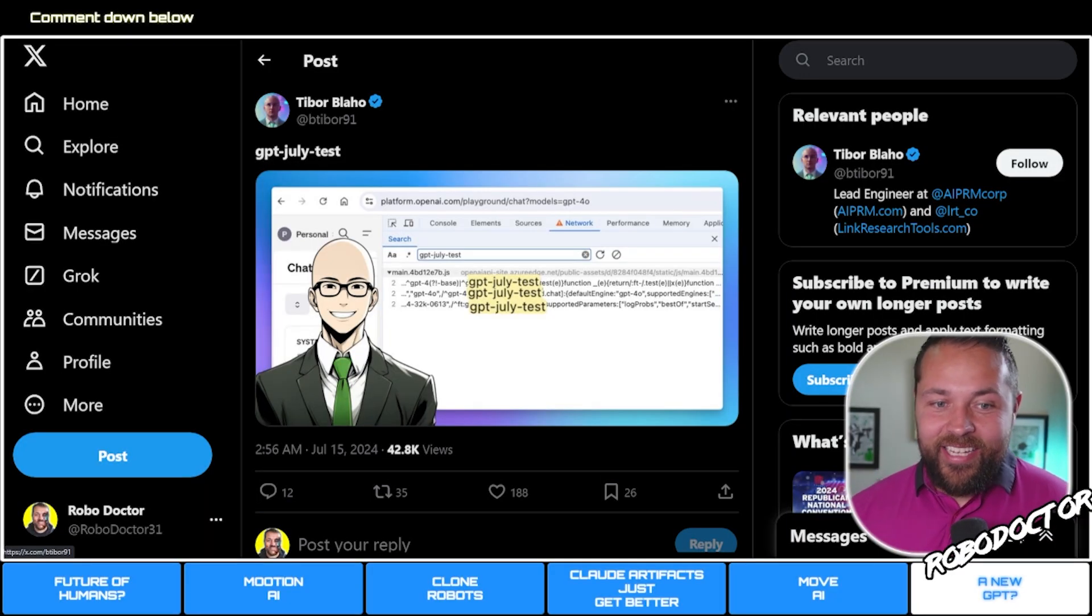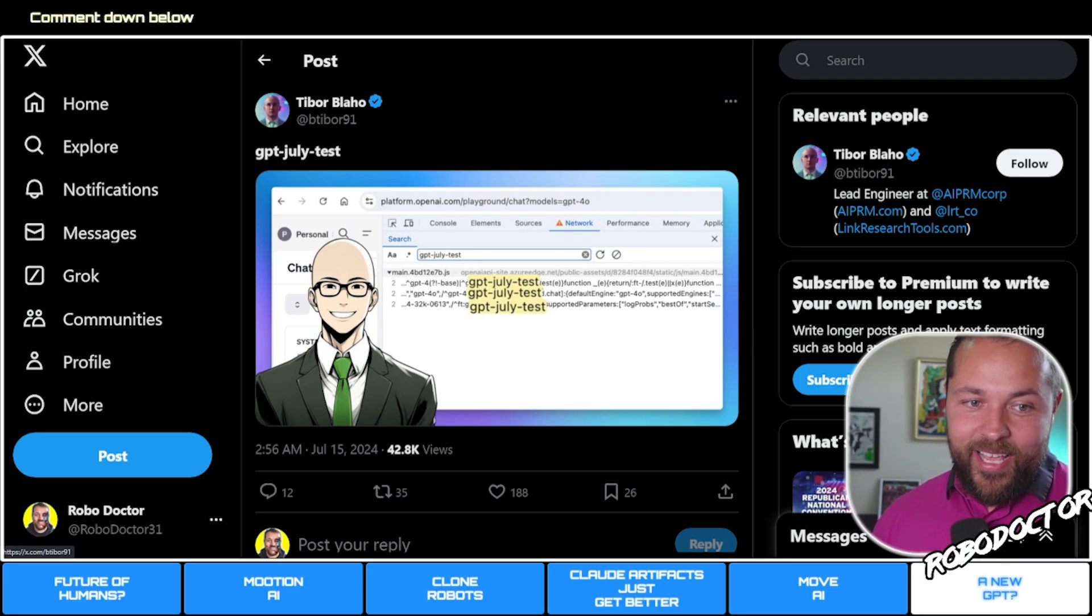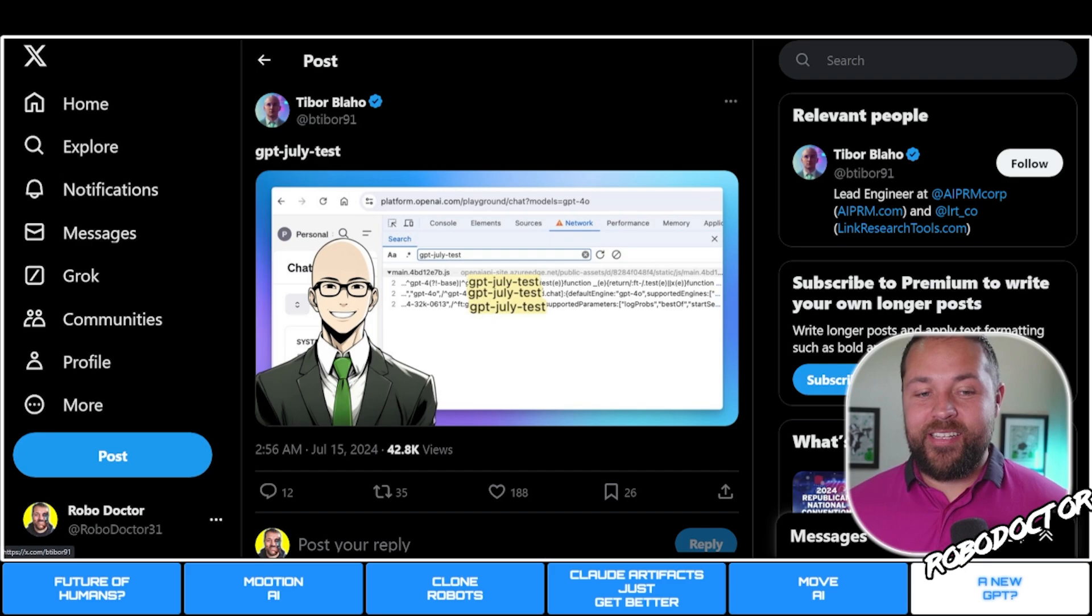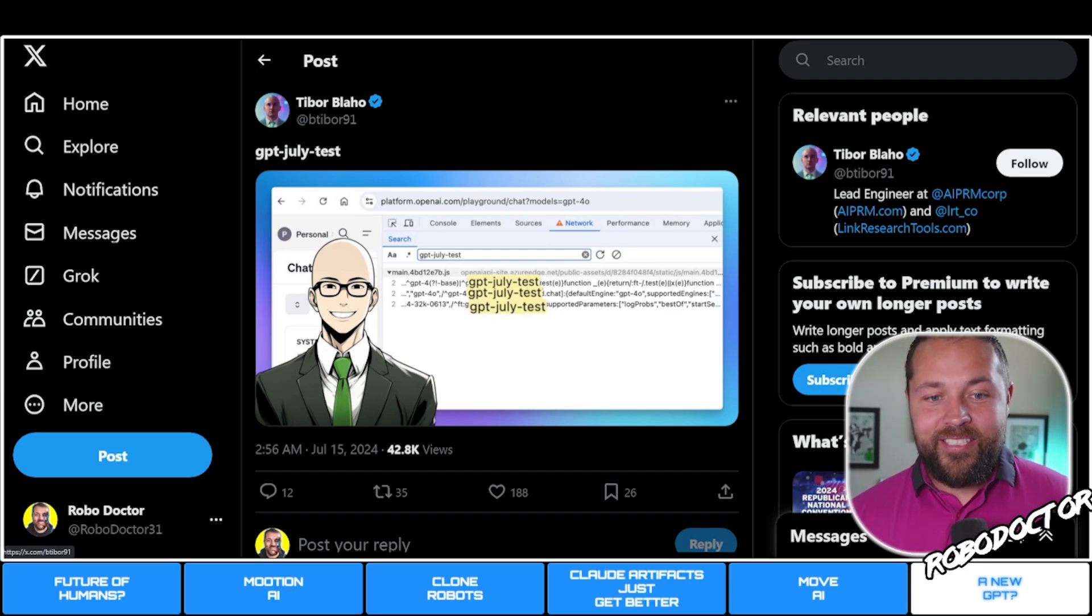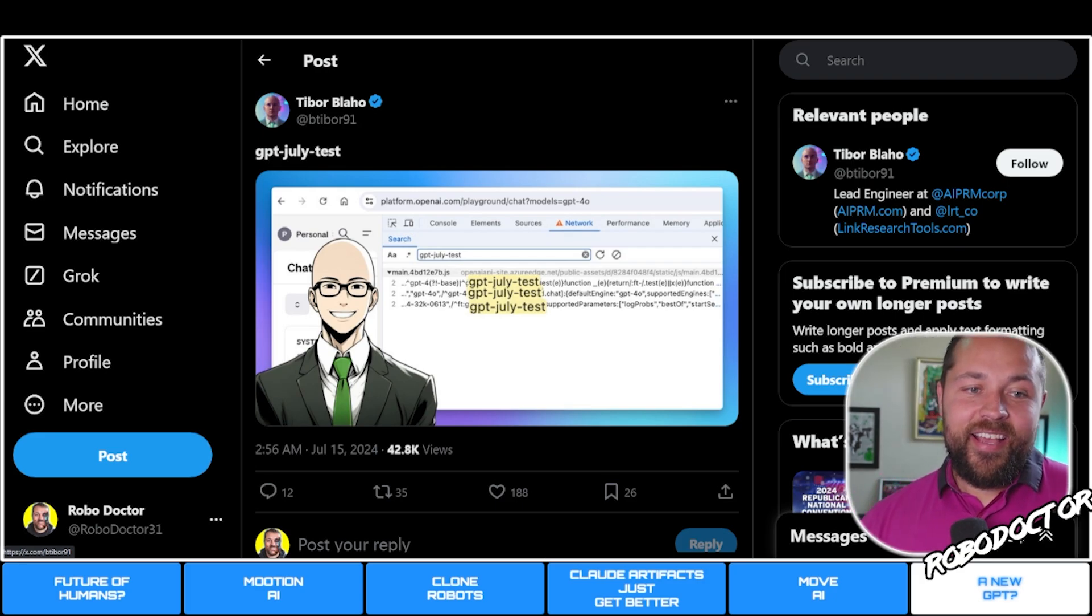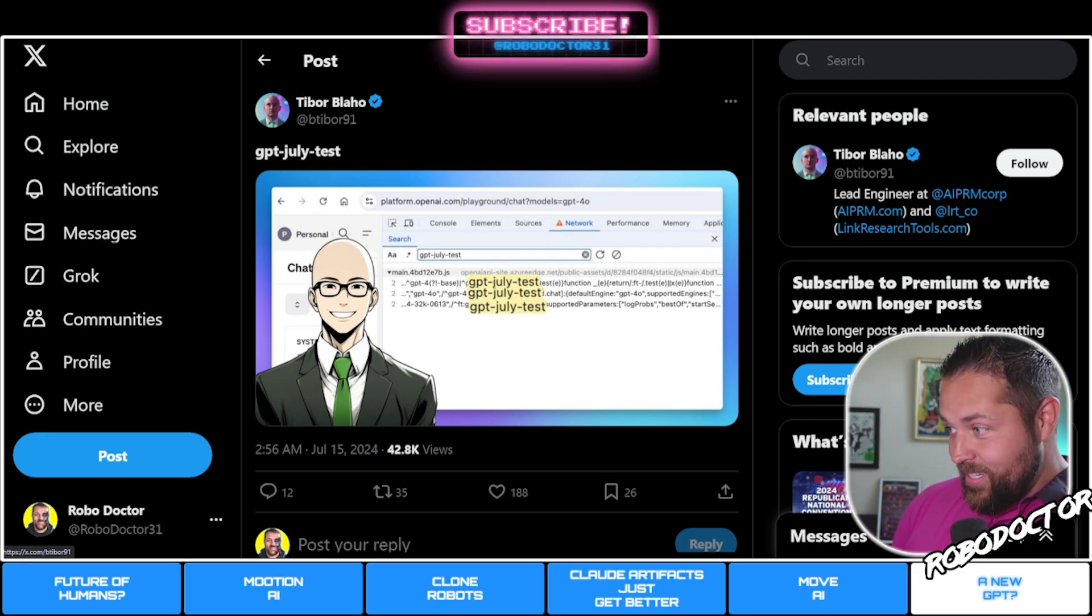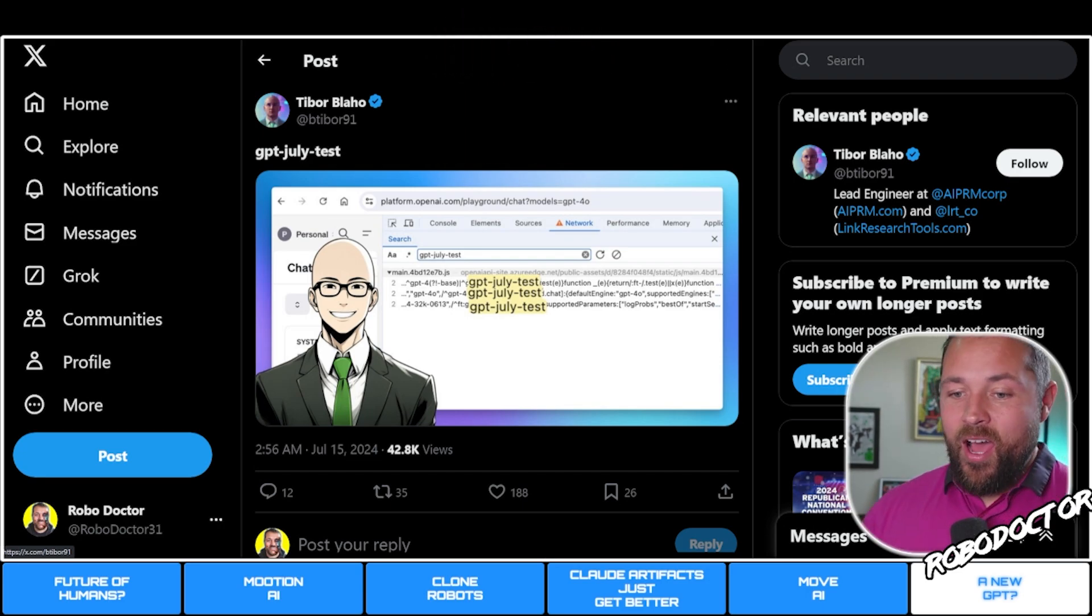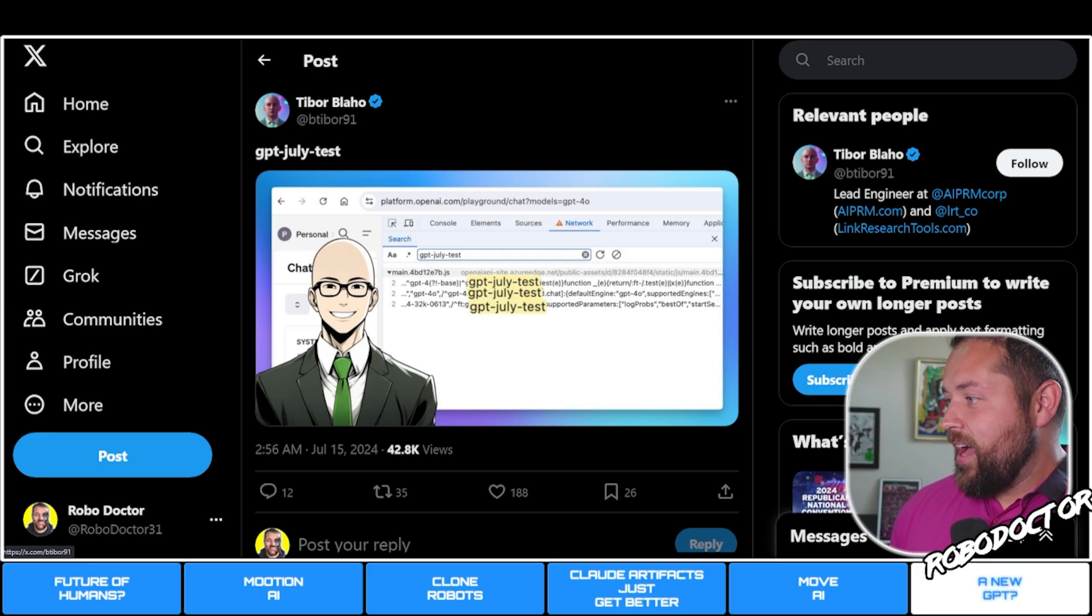There's been some leakage maybe. This guy Tibor Blaho and multiple people - I've heard it multiple times on Twitter that GPT July test is currently being tested. Some people are saying that even the images, a new DALL-E has been put into ChatGPT.